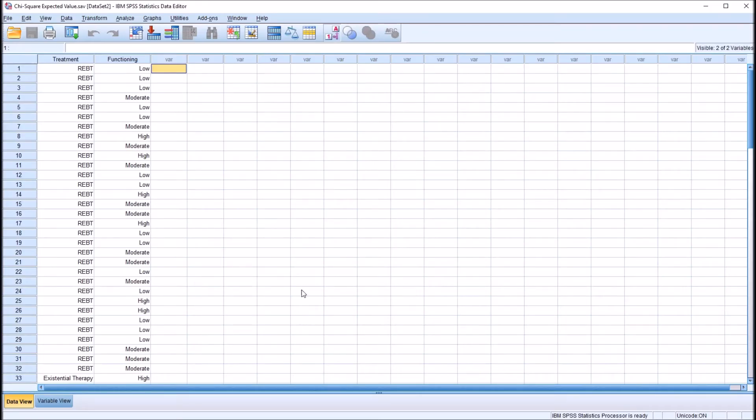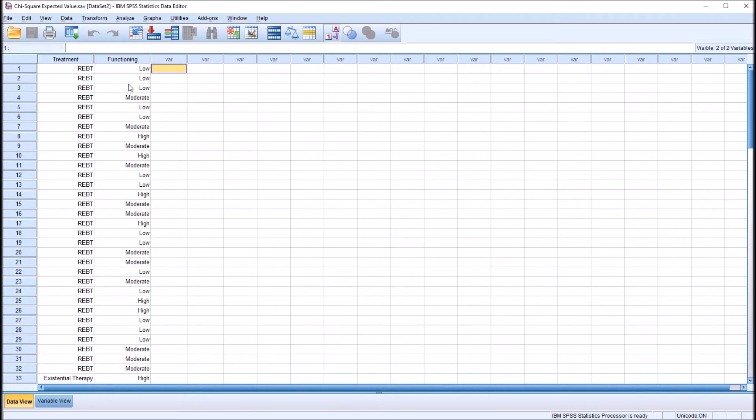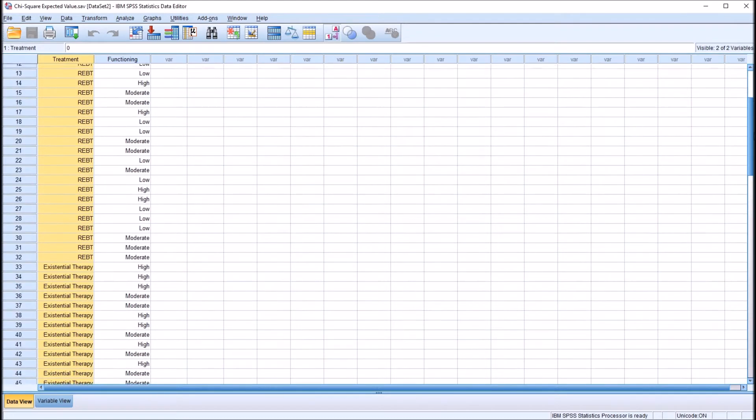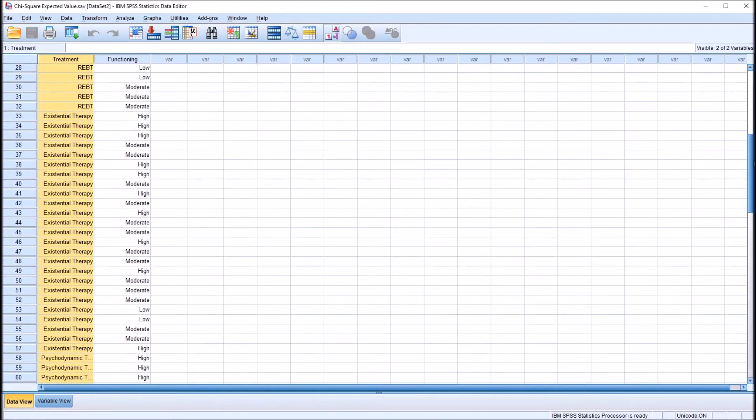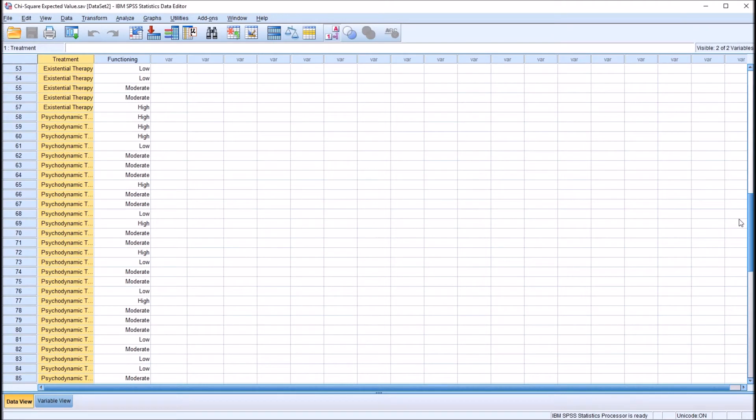So moving over to SPSS, I have fictitious data here. I have a treatment variable and a functioning variable. Both these variables record data at the nominal level of measurement. The treatment variable, I have three levels: rational emotive behavior therapy, existential therapy, and psychodynamic therapy.